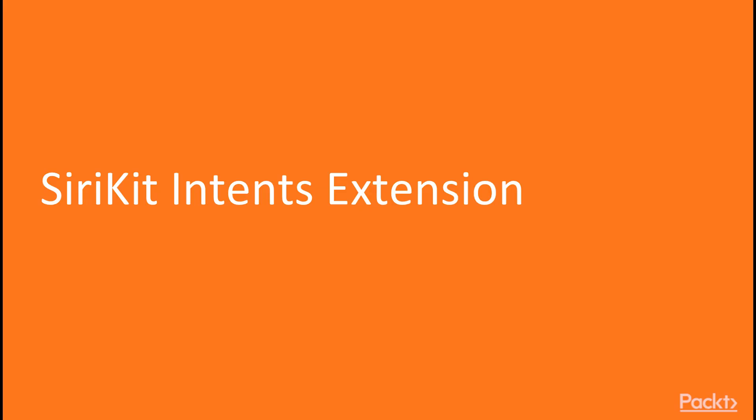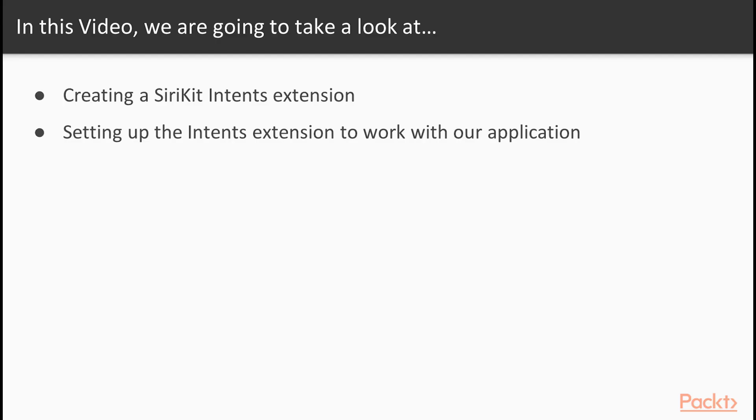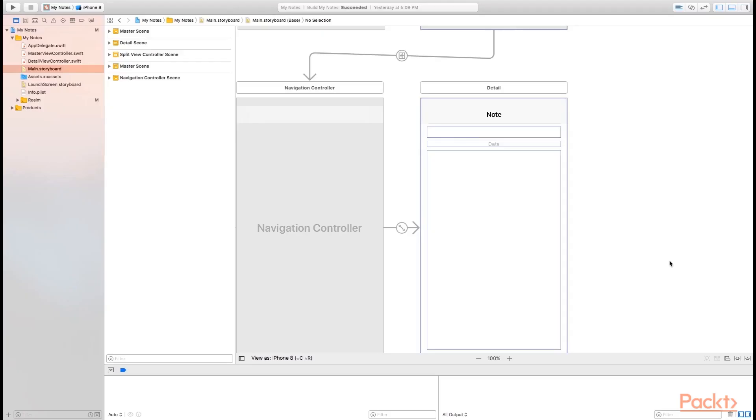We're going to cover the SiriKit intents extension. In this video, we're going to take a look at creating a SiriKit intents extension. We're also going to look at setting up that extension to work with our application.